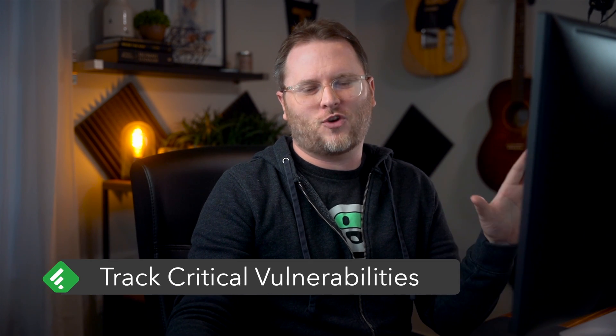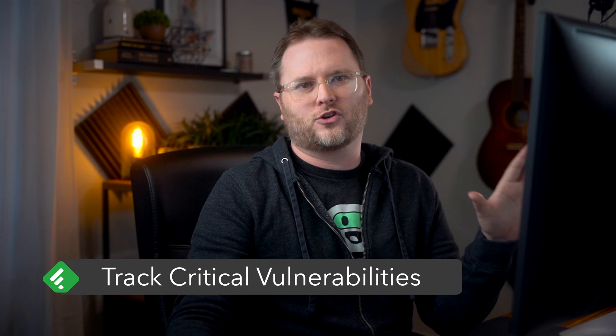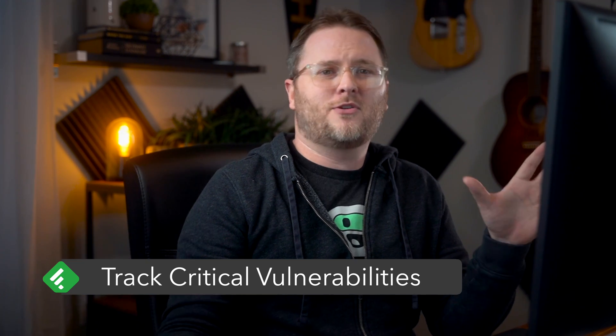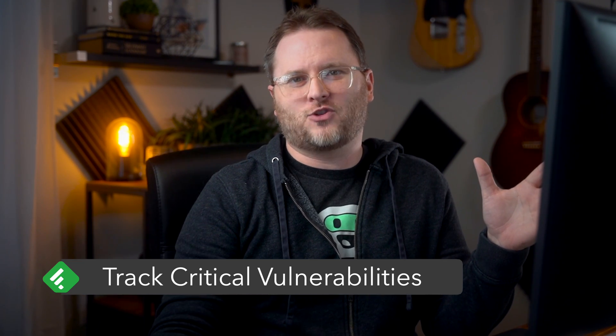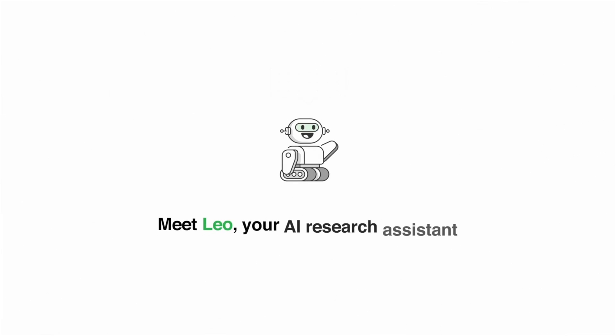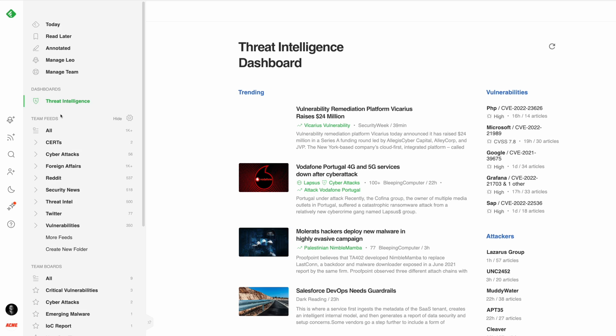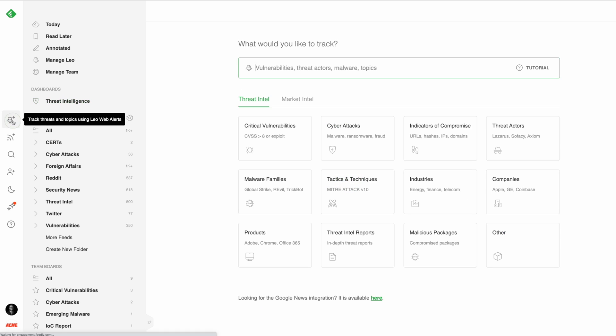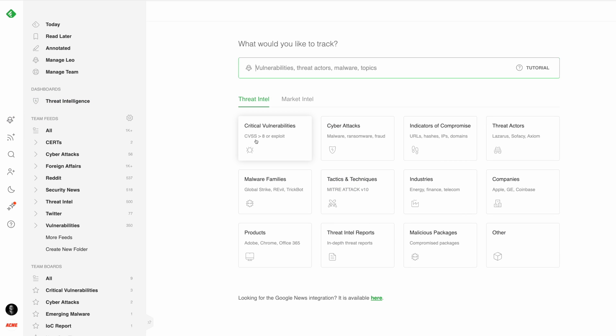Next, let's take a look at how you can use Feedly to discover and track critical vulnerabilities. The most effective way to track critical vulnerabilities and zero days across the web is with LEO, Feedly's AI Search Assistant. LEO's been pre-trained to understand cybersecurity concepts like vulnerabilities and assess their severity. He reads millions of articles every day looking for critical security threats.